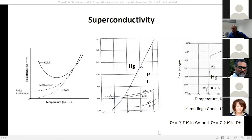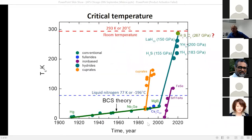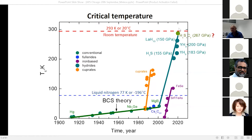After that, superconductivity was found in other elements and the race for higher critical temperature started. Room-temperature superconductivity at ambient pressure would change technology dramatically, but this has been a very slow process over more than a century — critical temperature increased only slowly.